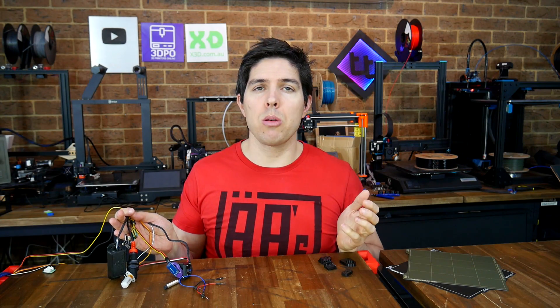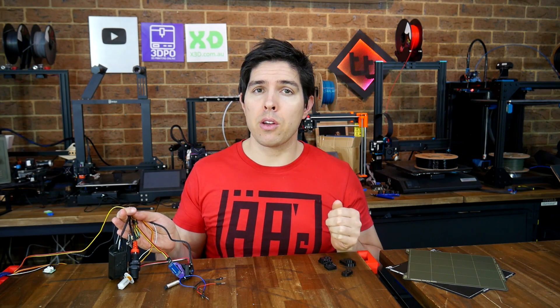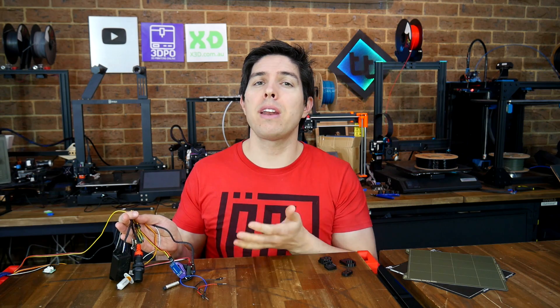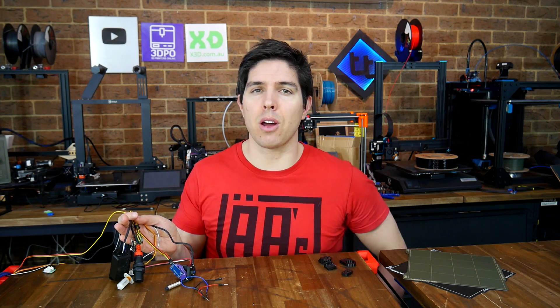Which ABL probe is best? In this video, I'm going to compare six of the most popular probes to find out which comes out on top.